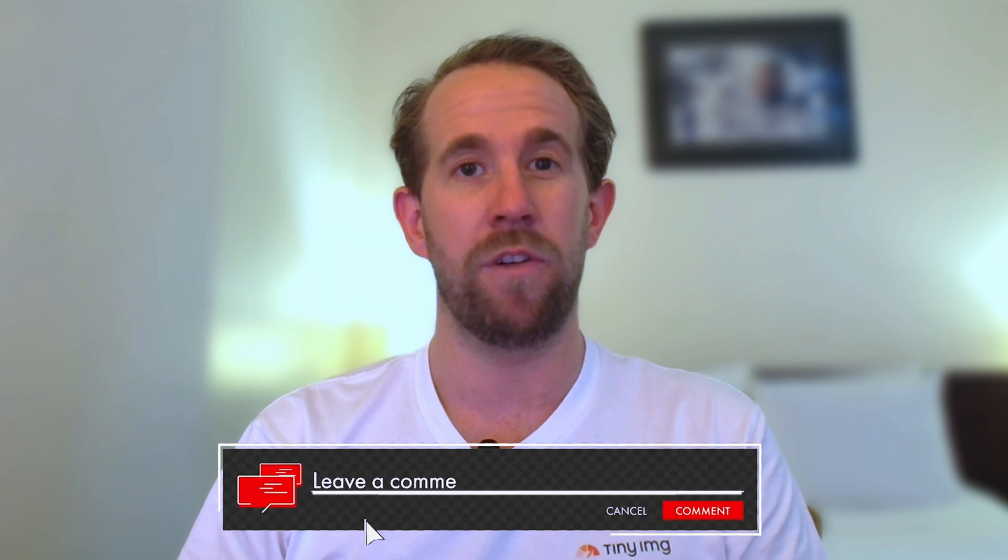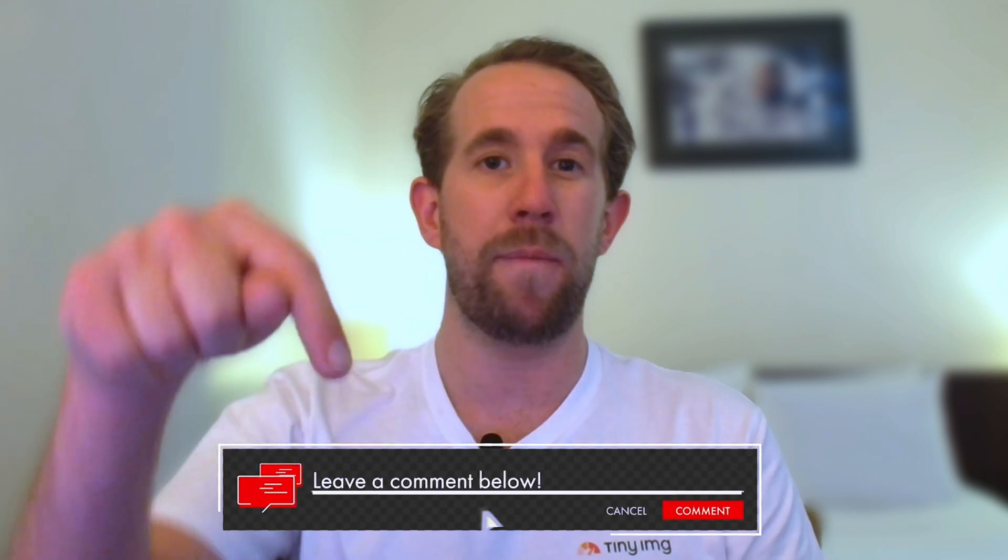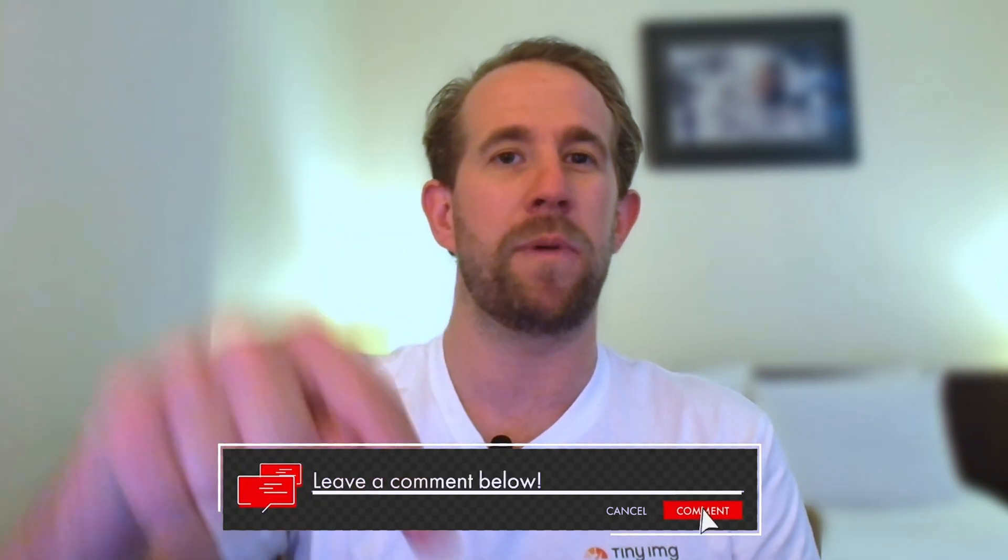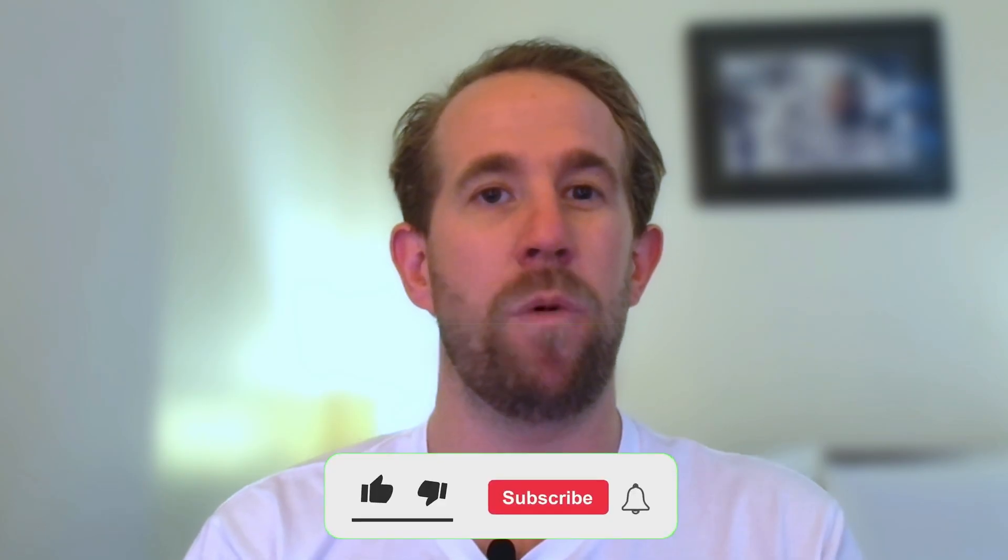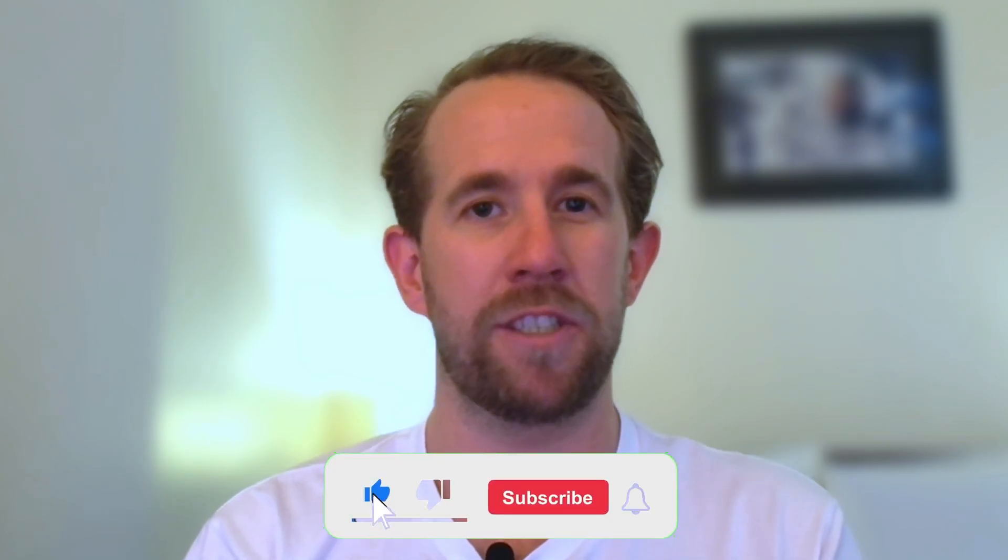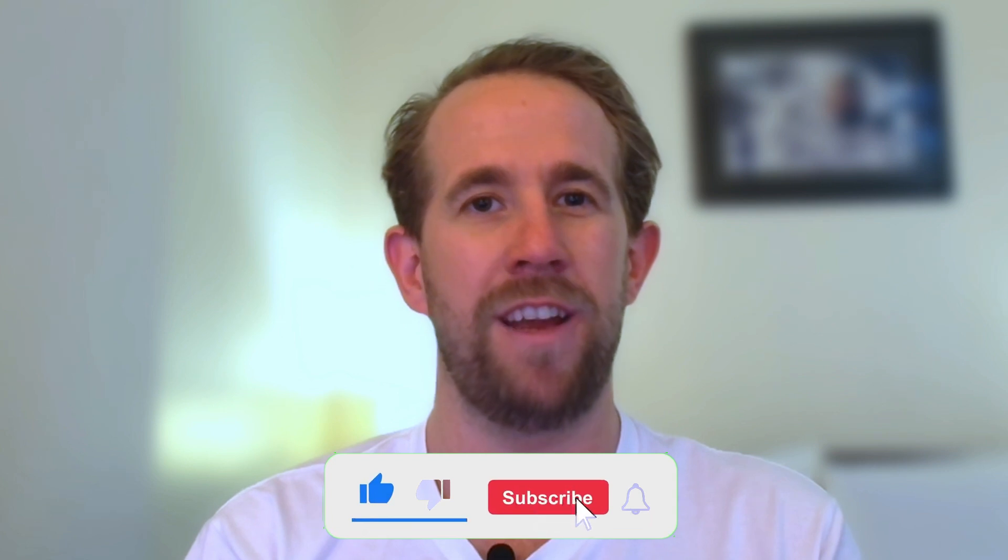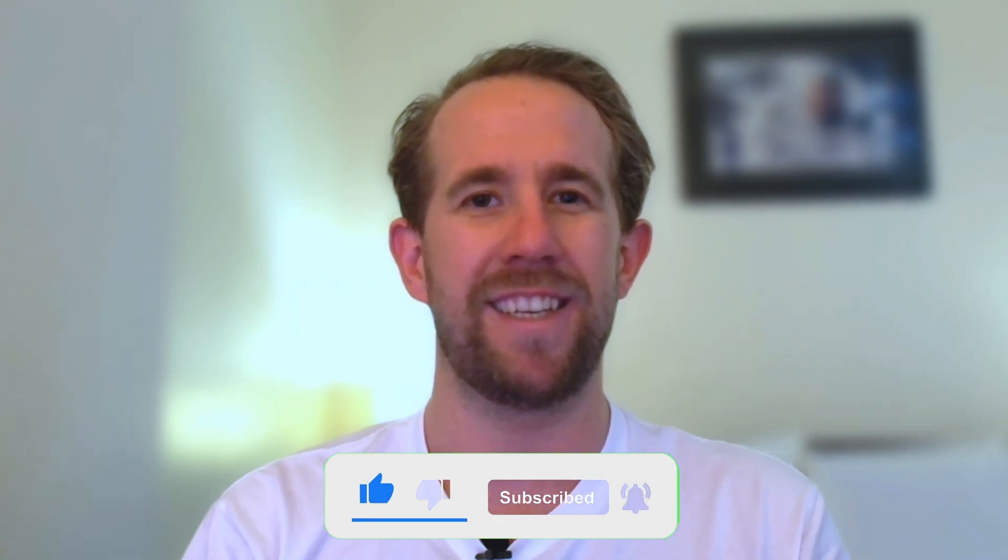If you found these Tiny Tips helpful, make sure to let me know in the comments below. Like and subscribe for more amazing content coming soon, and we'll see you in the next video. Until then, keep those clicks coming!